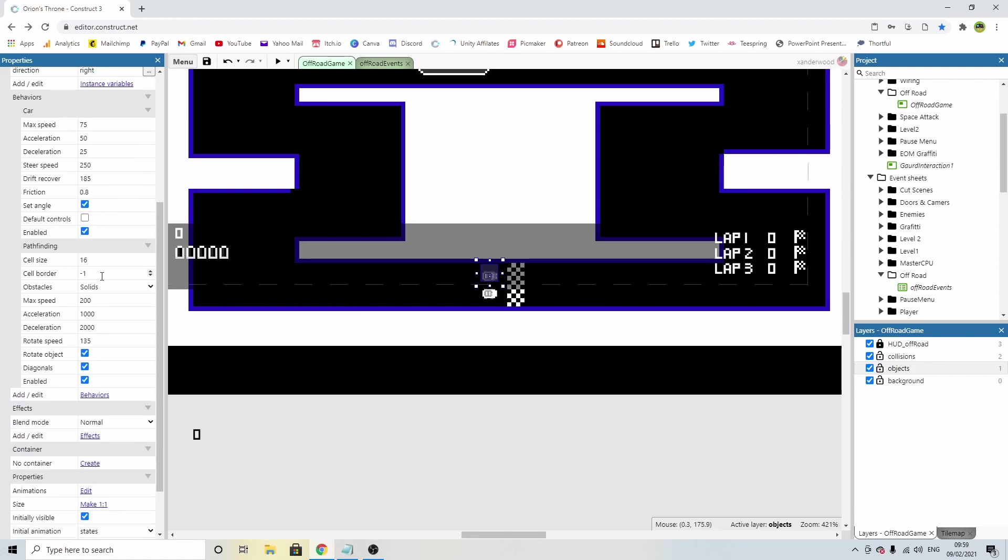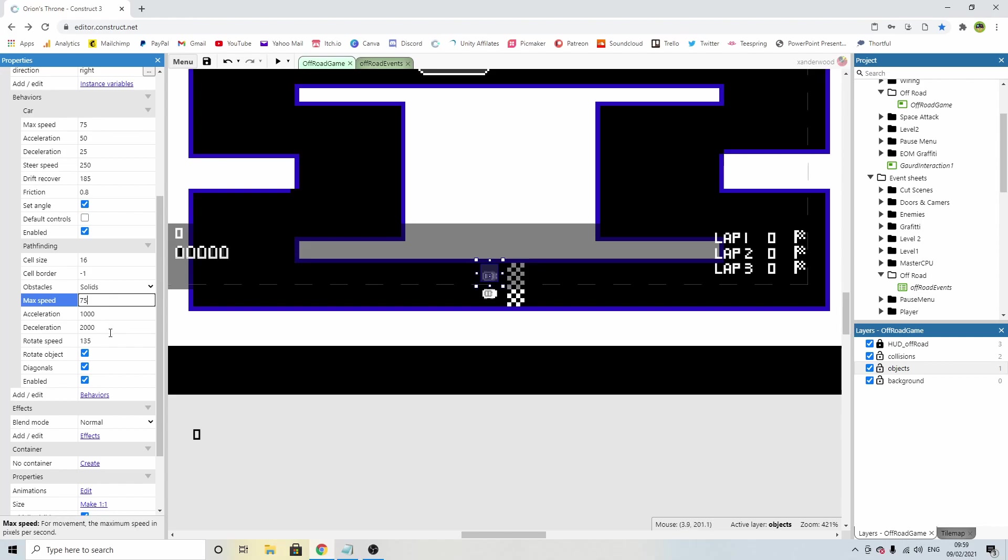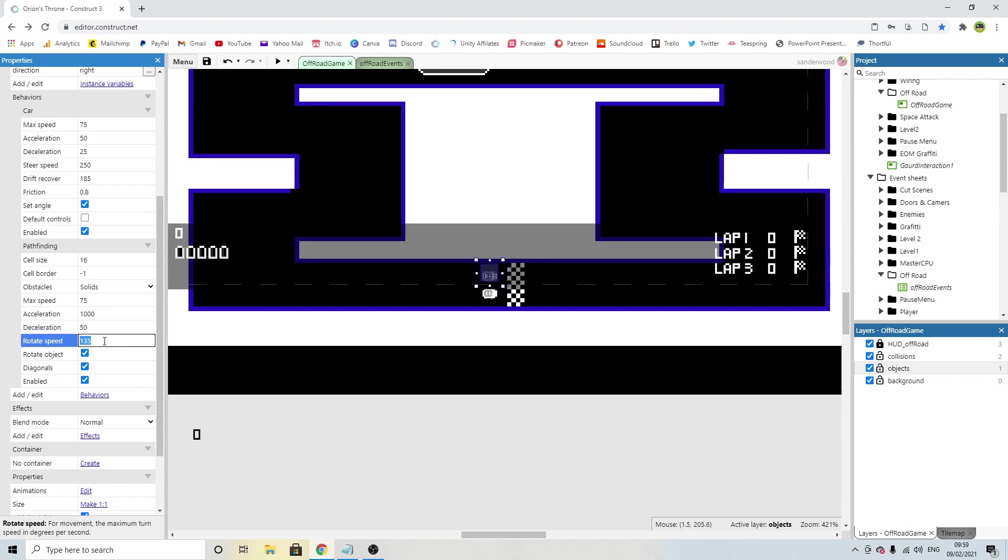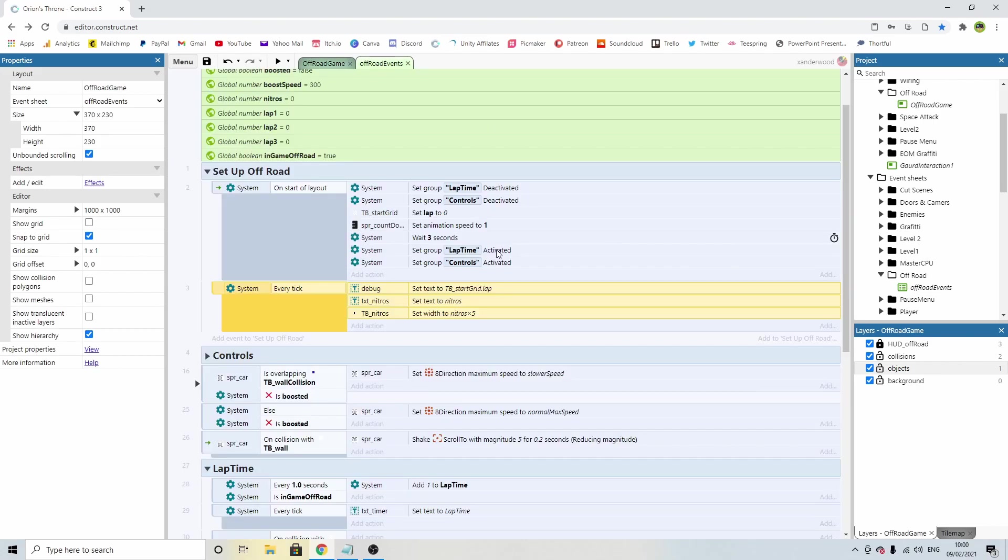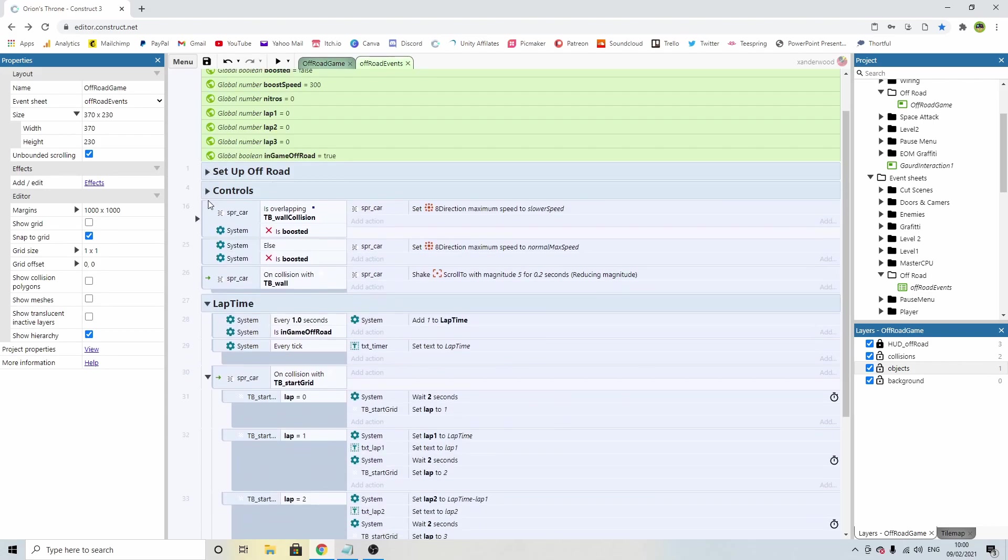We can keep the cell border at minus one and we can keep obstacles on solids, but his max speed is going to be the same as the car, which is 75. His acceleration is going to be the same as the car, which is 50. His rotation speed is going to be basically the steer speed, so we can keep that at 250. And rotate object needs to be checked because we're going to rotate that sprite as he goes around corners.